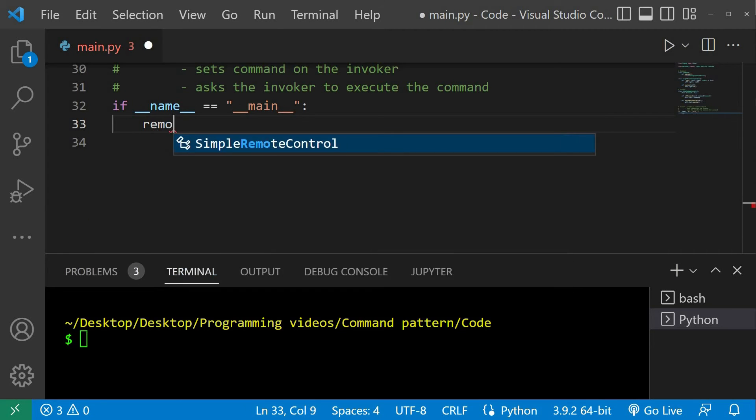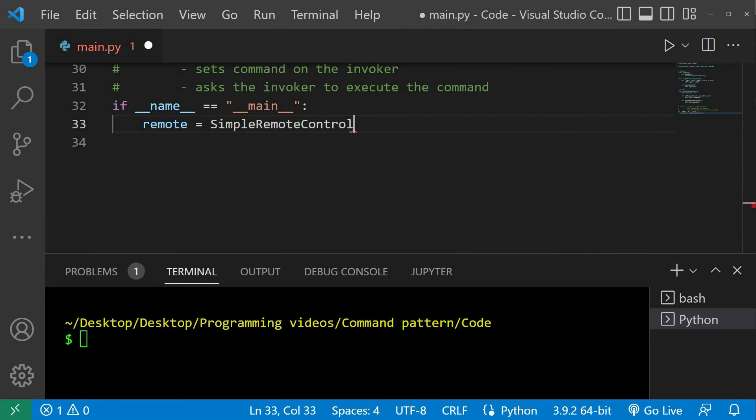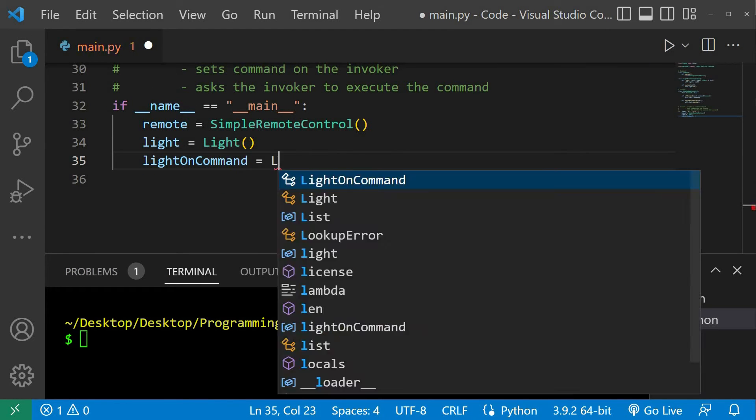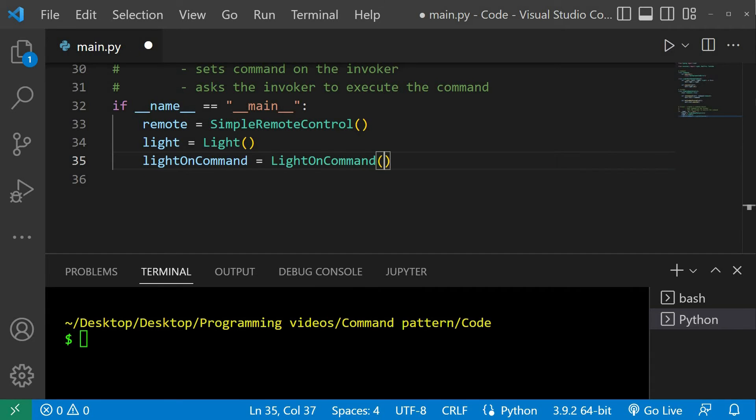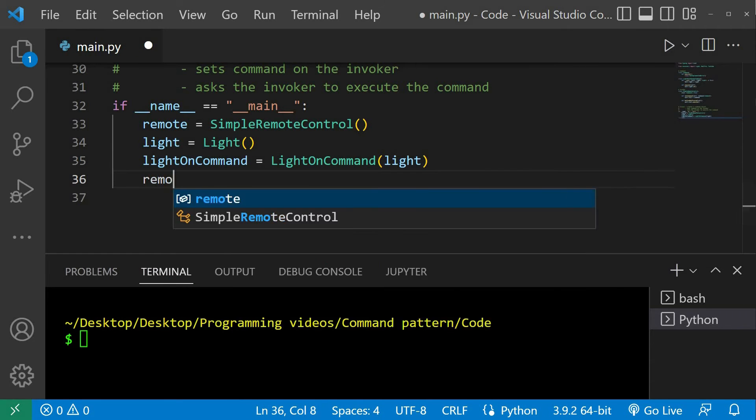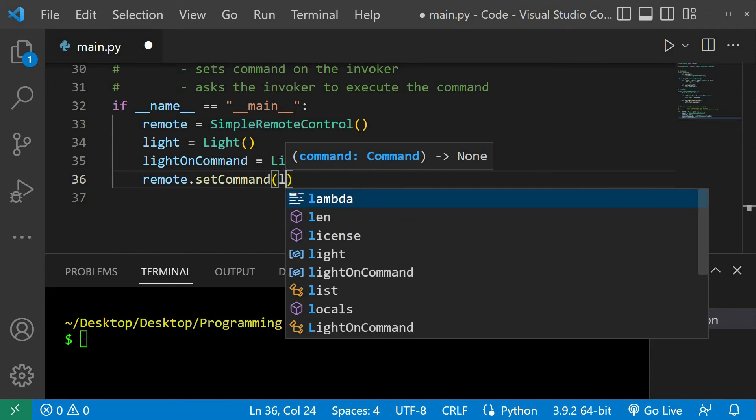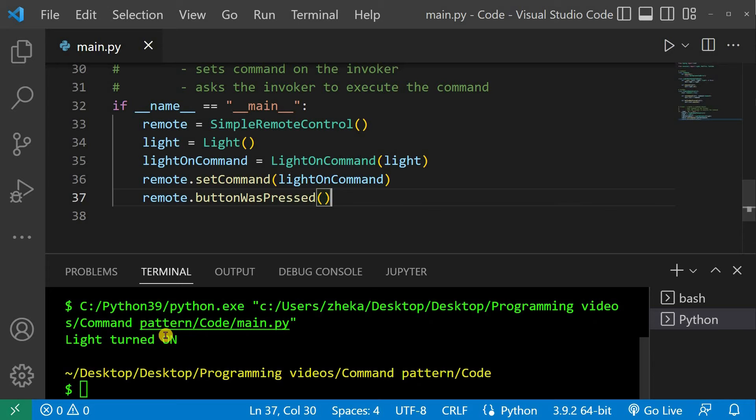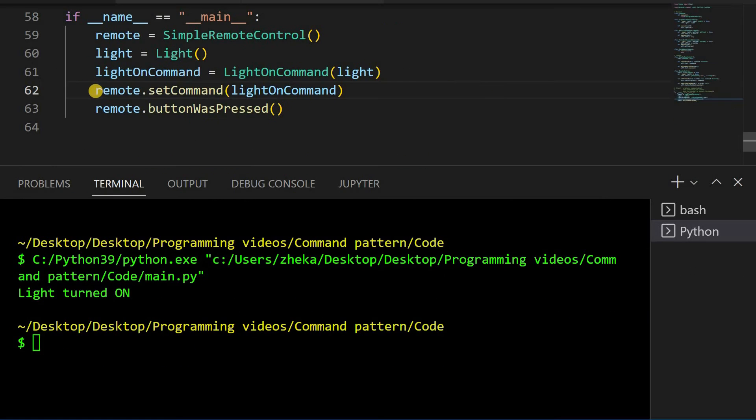Now if we create an instance of the simple remote control, set the lightOn command on the remote and call the buttonWasPressed method, we see that our simple remote is now functional.